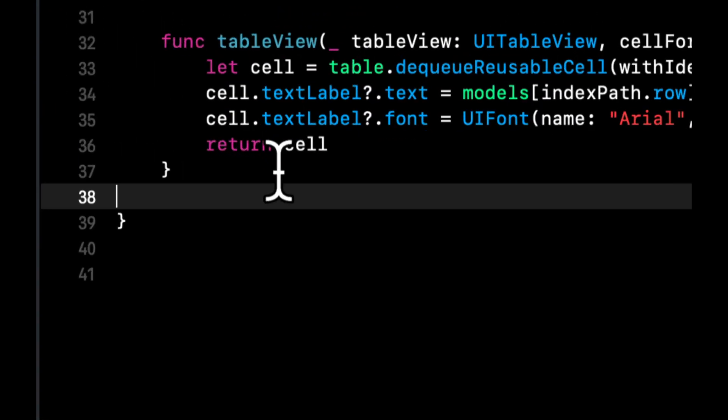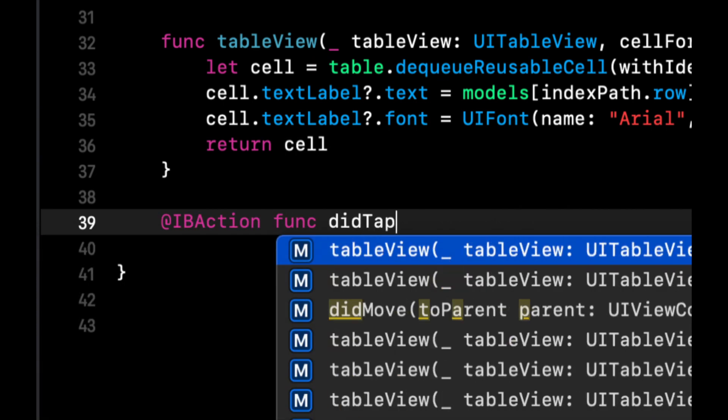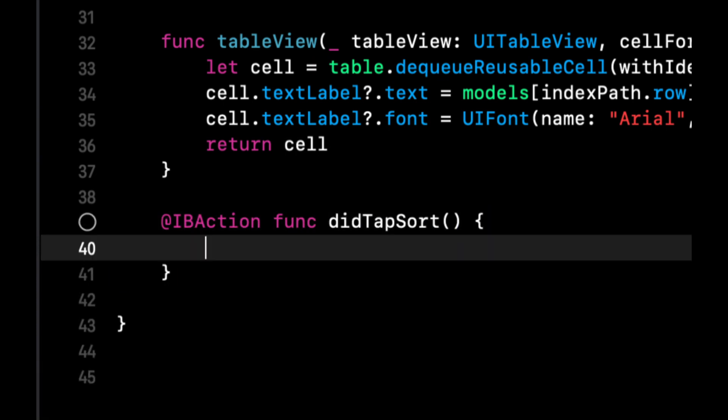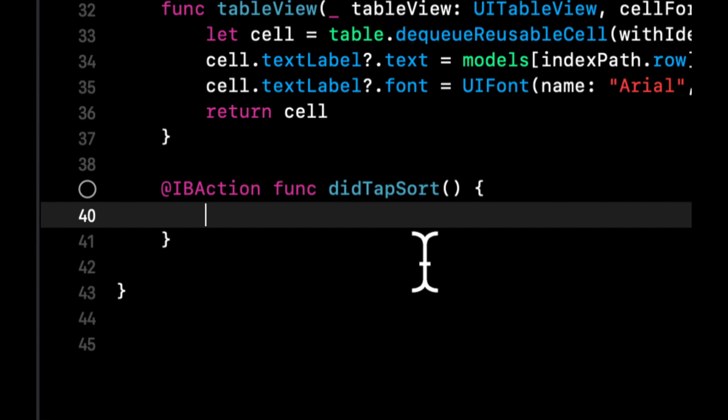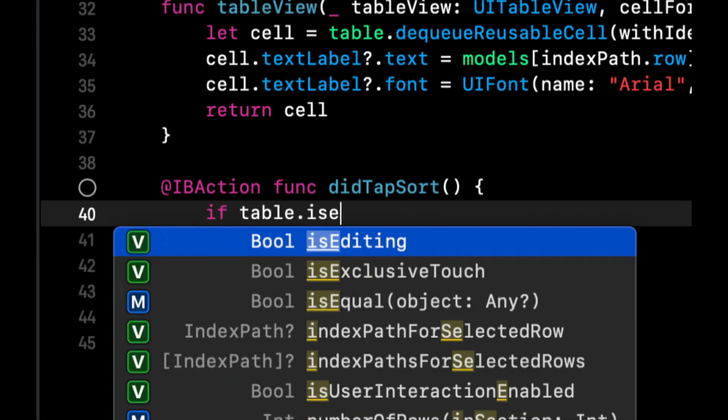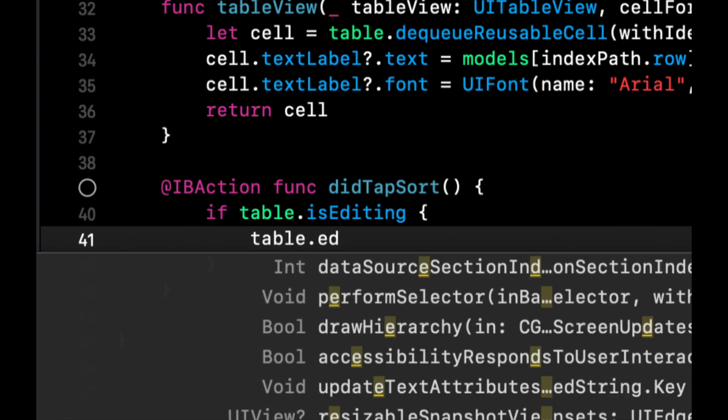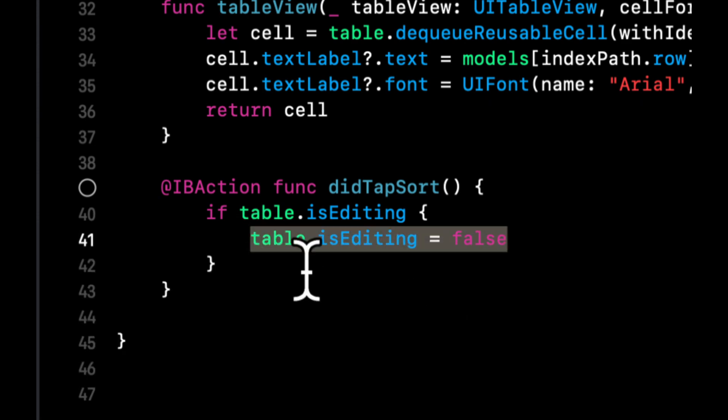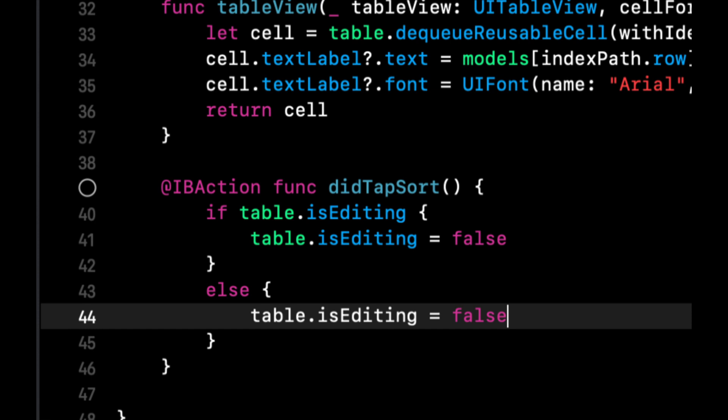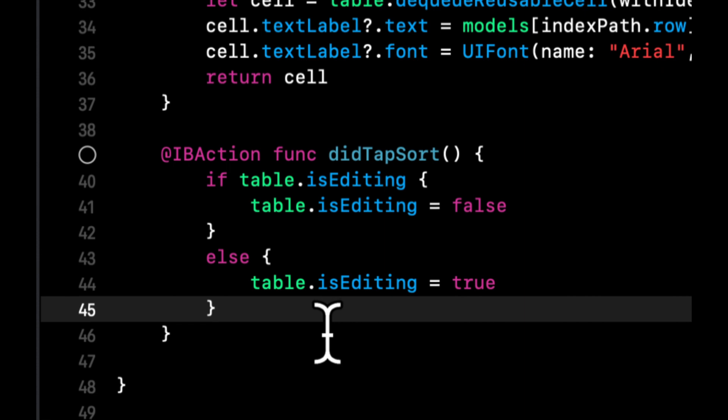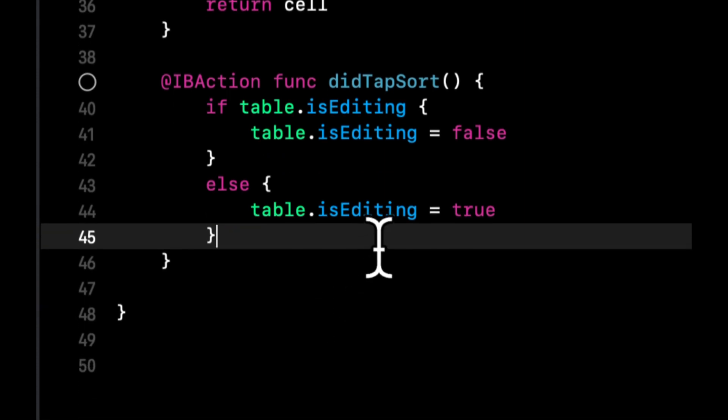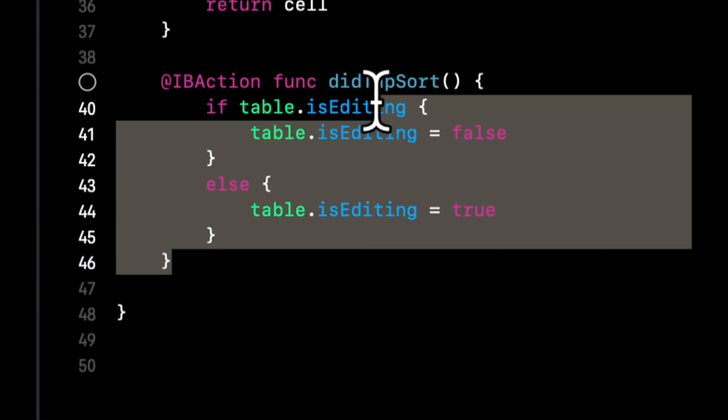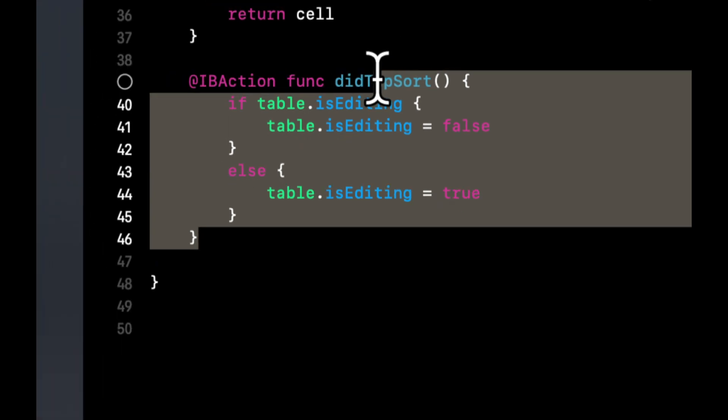Let's create that IB action first. Did tab sort we'll call it. And in here what we want to do is we simply want to say if table is editing, we want to stop the editing. Otherwise, we want to start editing. And editing essentially means that there is some operation that is changing something about the table view, so you just need to let the table know that something is changing.